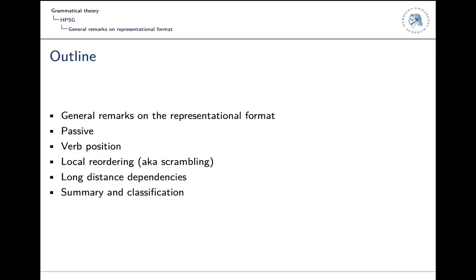The outline of this session: as usual I will give some general remarks on the representational format, then talk about phenomena in German — passive, verb position, local reordering also known as scrambling, long distance dependencies — and then sum up.